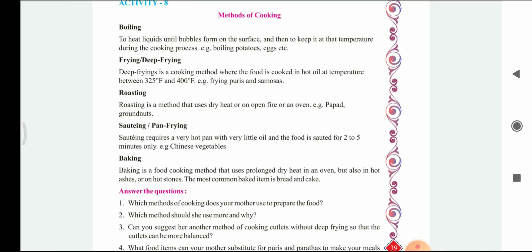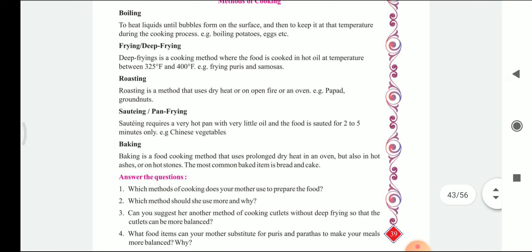Sautéing or pan frying requires a very hot pan with very little oil and the food is sautéed for 2 to 5 minutes. Example: Chinese vegetables. Baking is a food cooking method that uses prolonged dry heat in an oven, but also in hot ashes or on hot stones. The most common baked items are bread and cake.